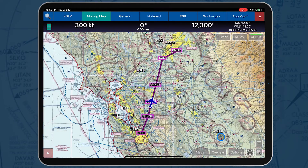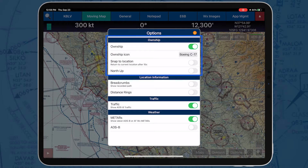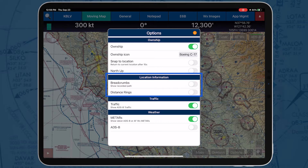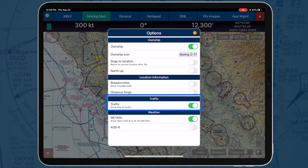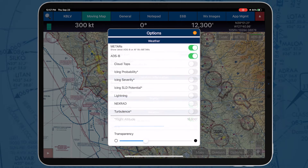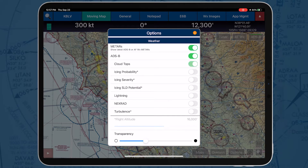The Options button provides users with choices to modify their OwnShip view, choices for location information, show traffic on the Moving Map, as well as displaying different weather conditions. Toggling a desired option enables the feature, while disabling the option hides the feature.